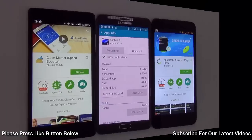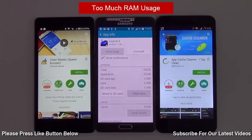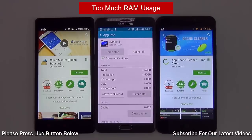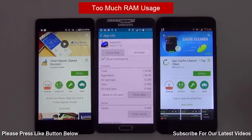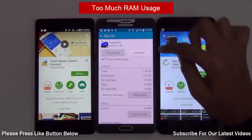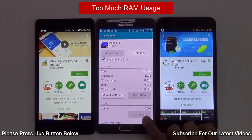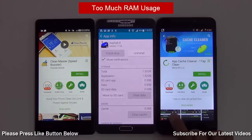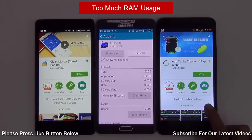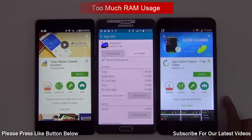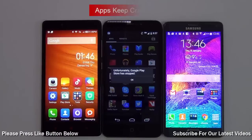If your phone is consuming too much RAM, then you should uninstall all the unused apps or clear the cache from them. Programs like Clean Master or App Cache Cleaner can automate this process.